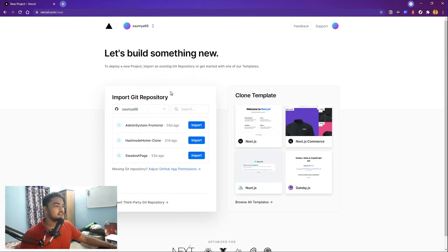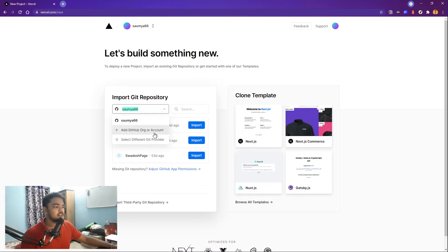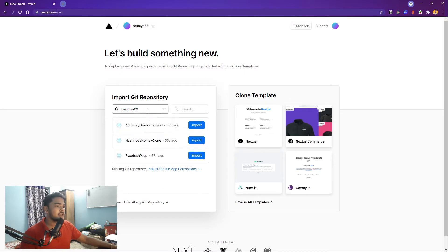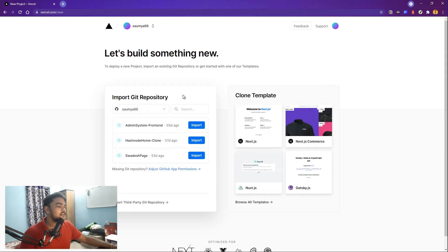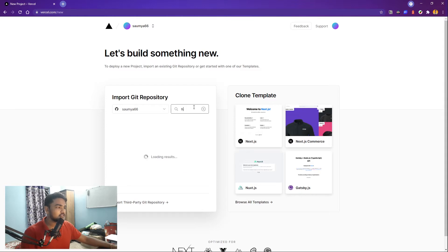Now it's asking for a git repository where we have our project pushed. If you haven't connected your GitHub account, you can add it here by clicking it. But I have done it before, so it's already showing me. Now, if you don't see your projects, don't think it's not there. Just search it in here.